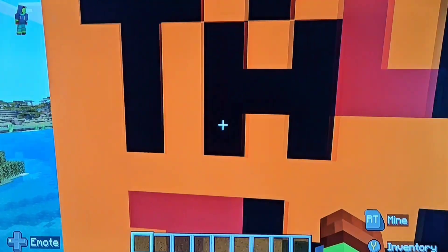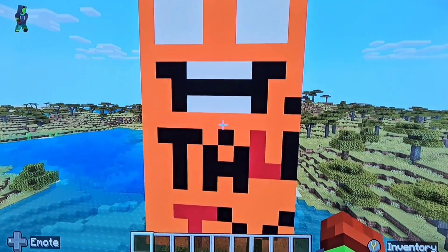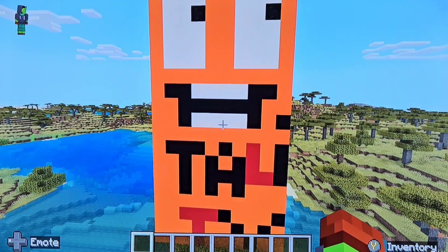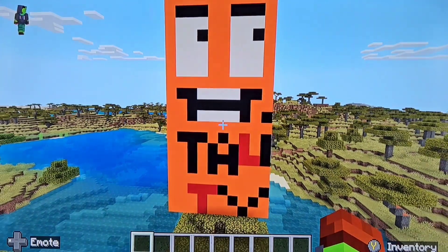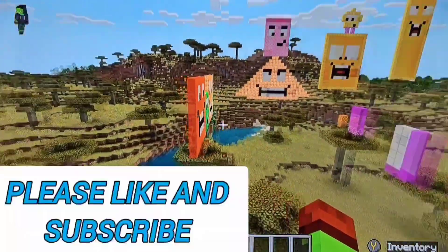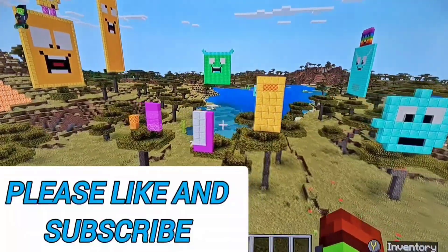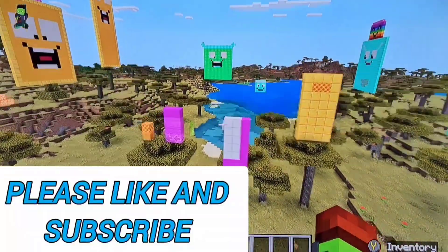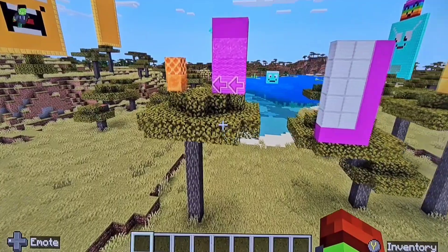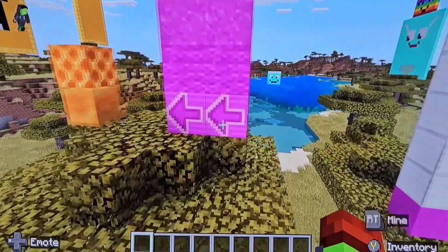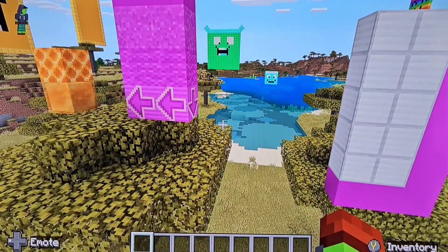Surprise, surprise guys! It's the double square number song. How to make a double square number is you get a square number and times it by two.